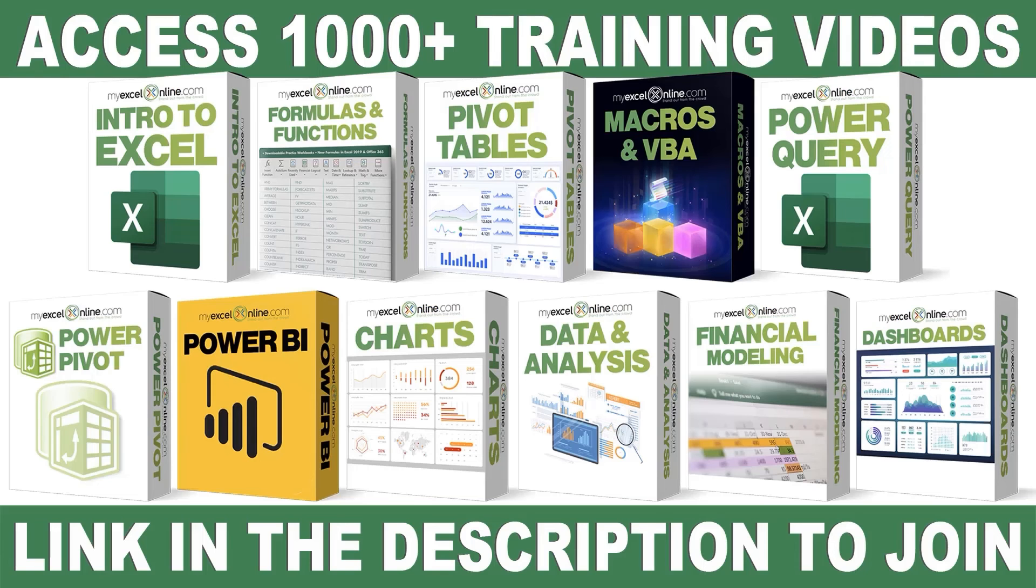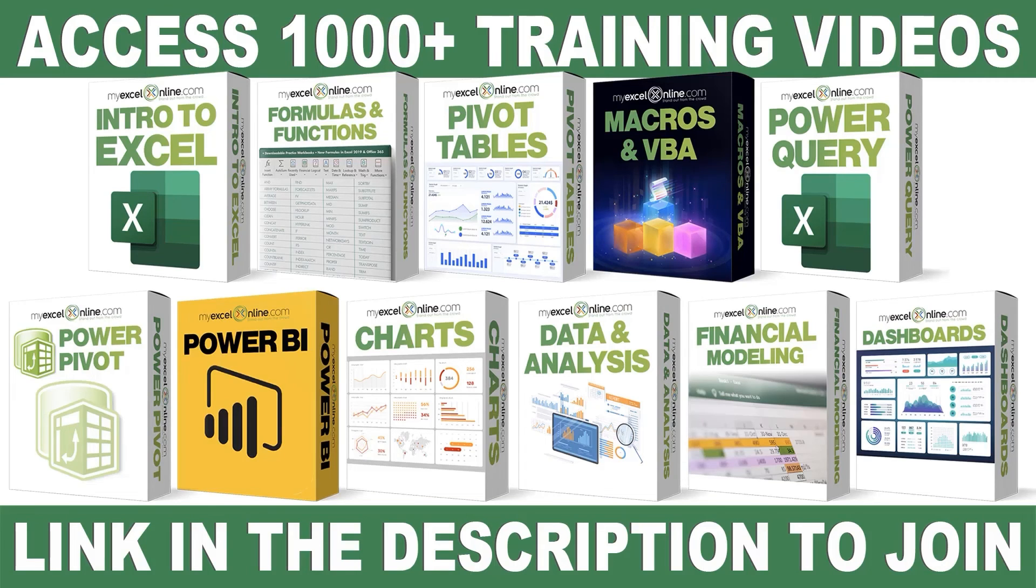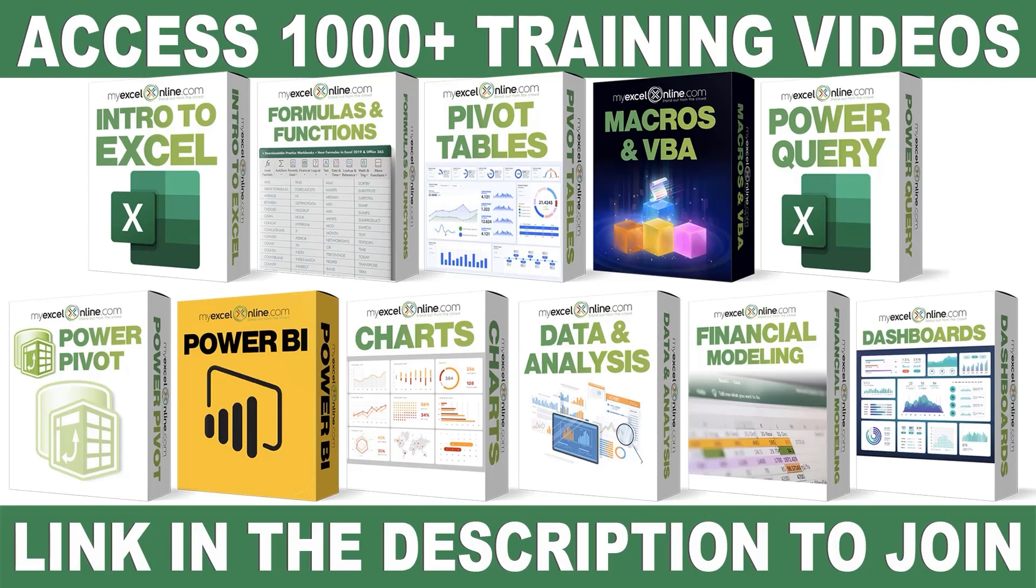If you want to learn more about Microsoft Excel and Office, join our Academy online course and access more than a thousand video training tutorials so that you can advance your level and get the promotions, pay raises, or new jobs. The link to join our Academy online course is in the description.